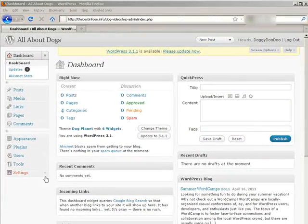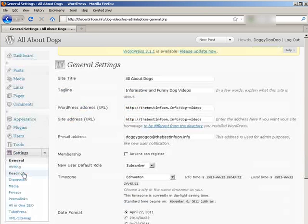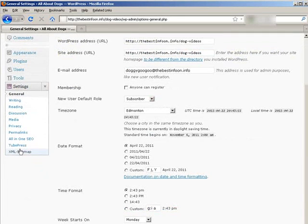Now let's go and start setting up TubePress. Let me go down to Settings here, and then we'll go down and we'll go into TubePress.